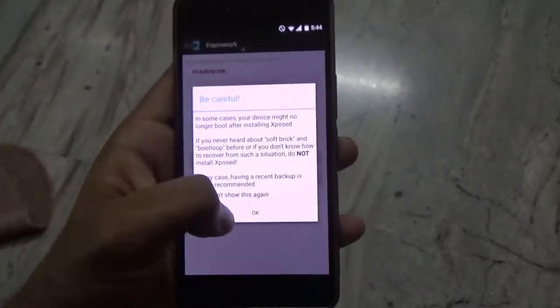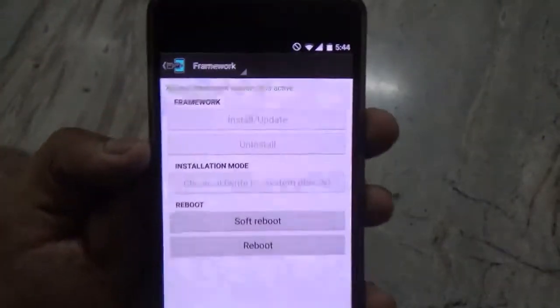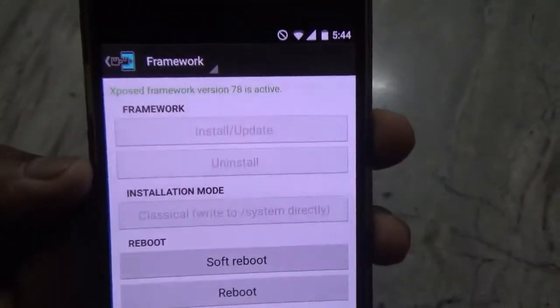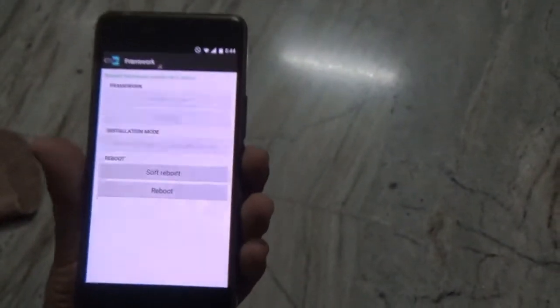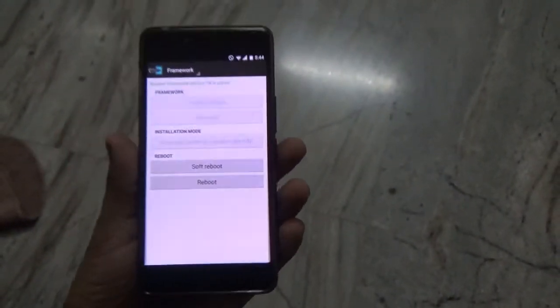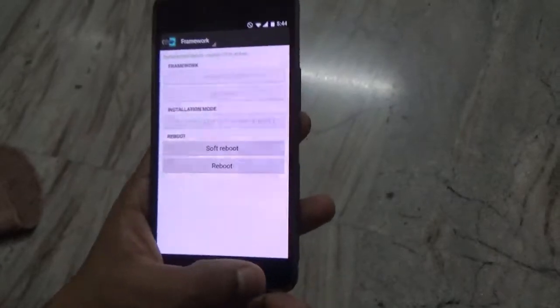Here in the framework section, you can see that Xposed framework version 78 is active, which means that the Xposed installer will work fine on this device.